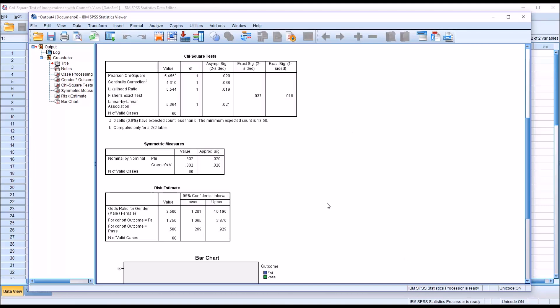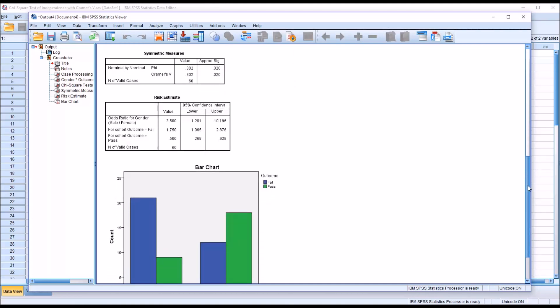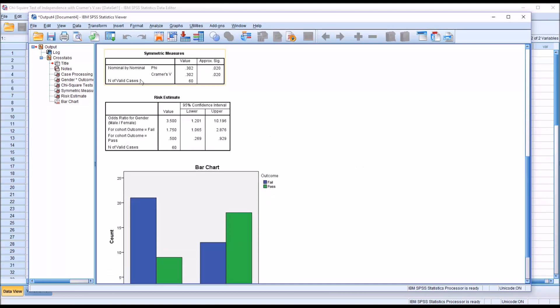So moving down to the symmetric measures table, you can see this is where the value of Cramer's V is reported. And it's 0.302. Now, Cramer's V is a measure of association. So in a sense, it tells us how important our findings are. And the way we interpret Cramer's V is a value of 0 would indicate no relationship. A value of 0.2 or less would be a weak relationship. Between 0.2 and 0.3 would be a moderate relationship. And above 0.3 would be a strong relationship. So here we have above 0.3, we have 0.302. So we would say there's a strong relationship between these two variables.